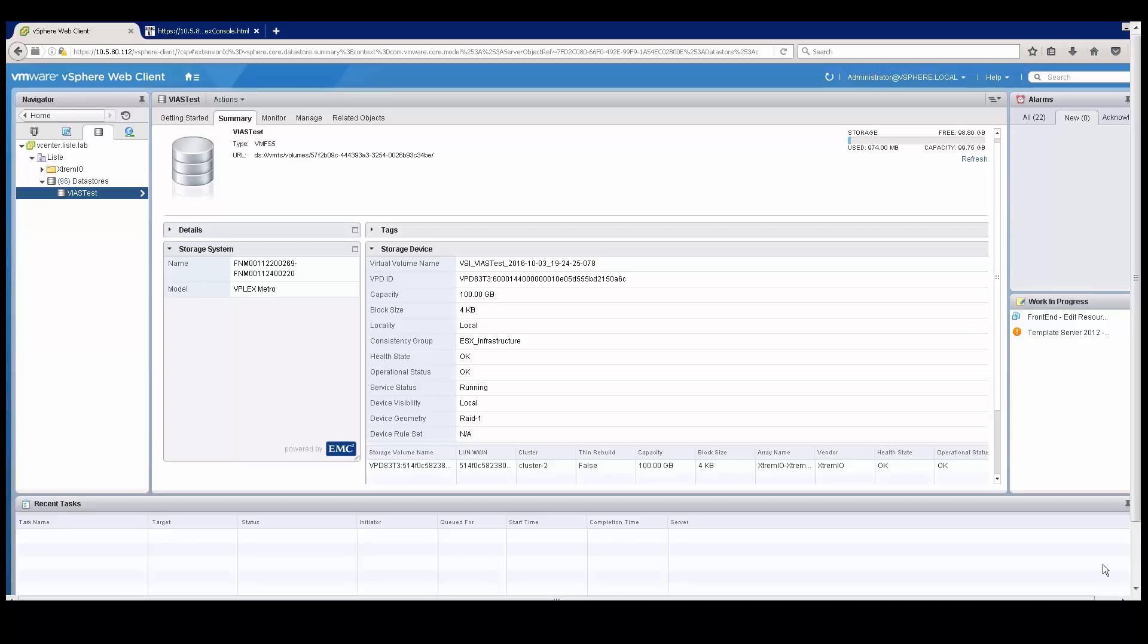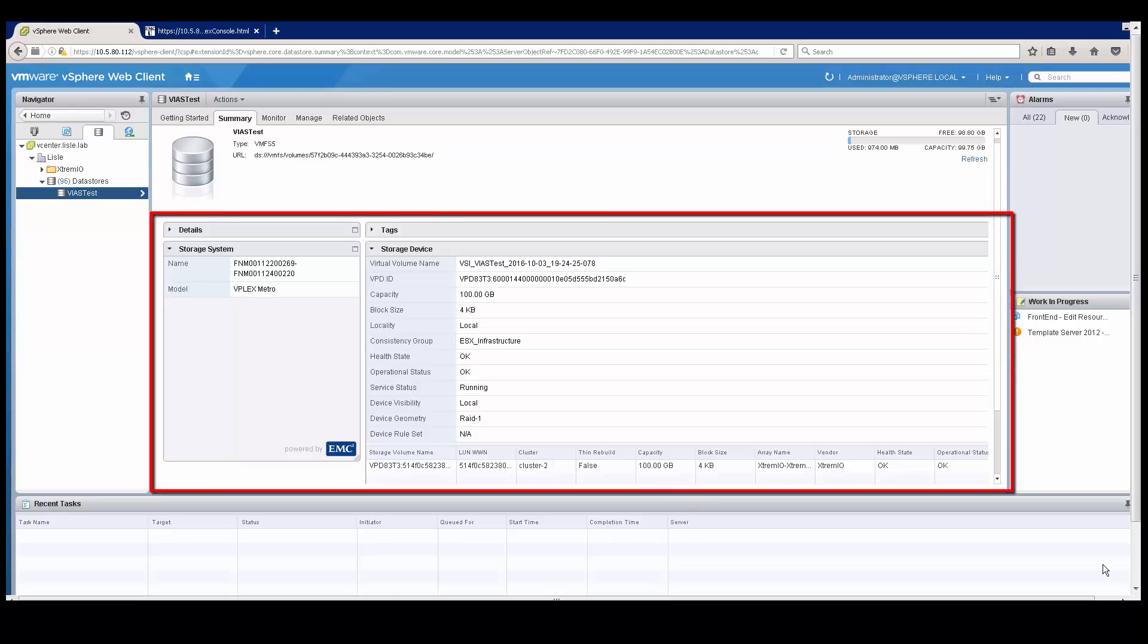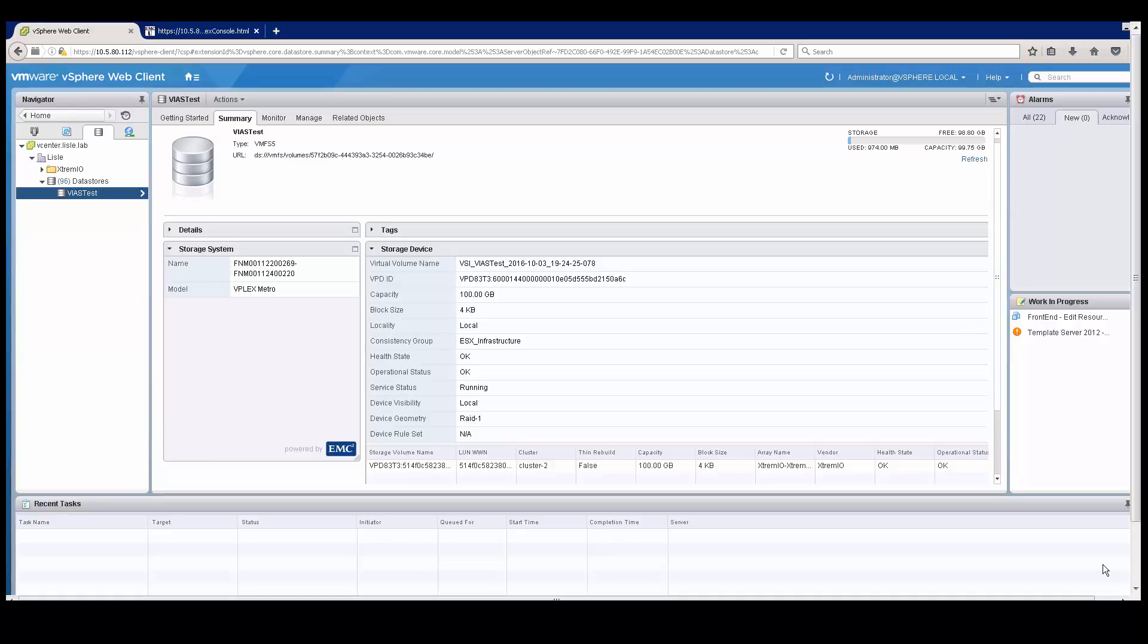In this case, you can see all the information that I would see if I was at the VPLEX console. Things like the capacity, what consistency group you provisioned it for, all the status of it, with the backend storage. That view is all provided directly to the VMware administrator without going into the VPLEX console.